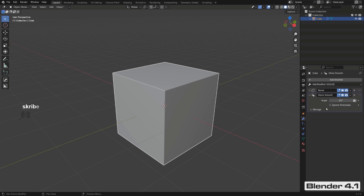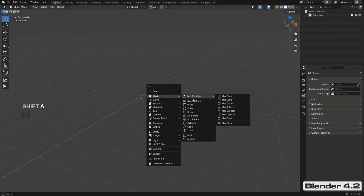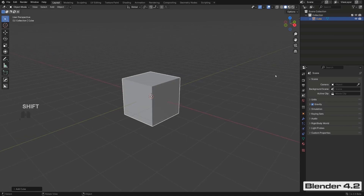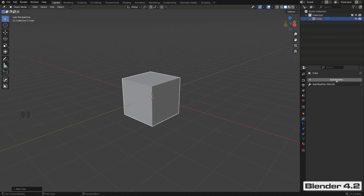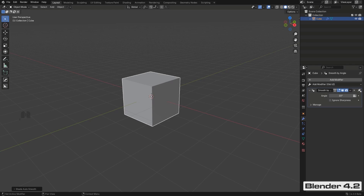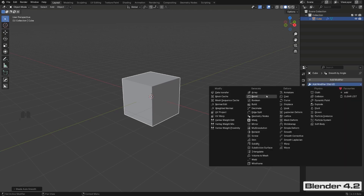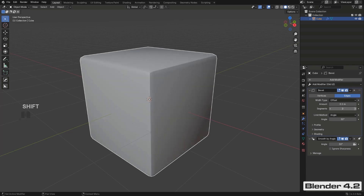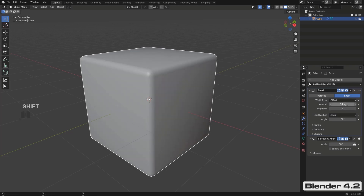HardOps and BoxCutter also take care of the modifier stack order, which is really important. In 4.2, auto smooth comes with a pin, meaning it's pinned at the bottom of the stack. But watch — if you right-click and add Shade Auto Smooth, that pin icon keeps it at the very bottom, which is not ideal because you want auto smooth above Weighted Normals.